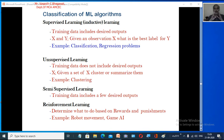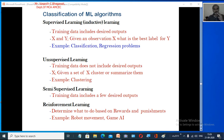We are going to classify machine learning algorithms into four different types of learning. The first is supervised learning, also called inductive learning. The second is unsupervised learning, the third is semi-supervised learning, and the fourth is reinforcement learning.